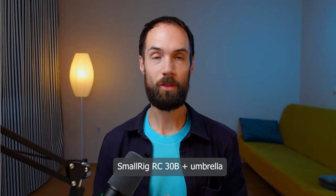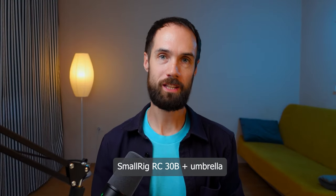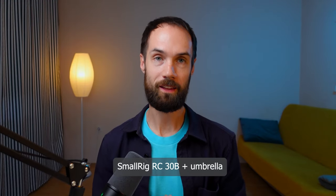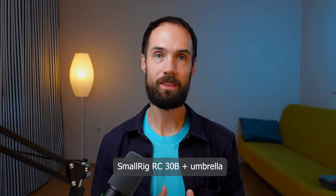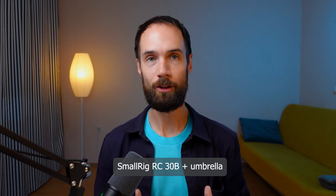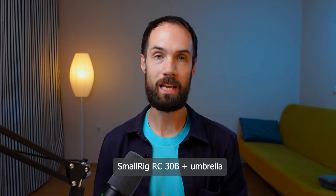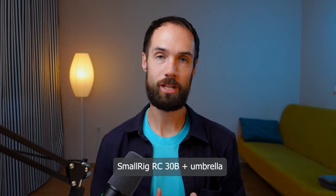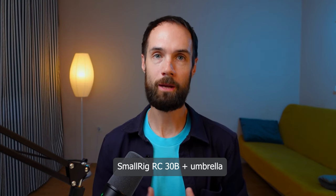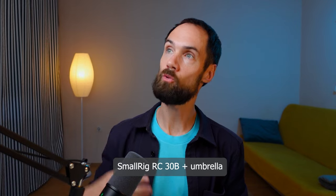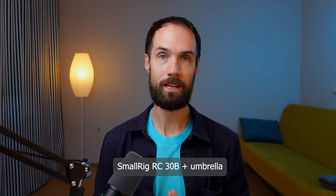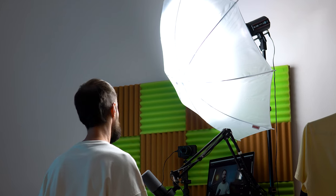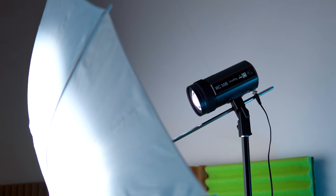So, the first way to use it is as the main source of light. That is, with its help we can illuminate the main object in the frame. For example, right now I am illuminated by the SmallRig video light and the picture turns out to be quite pleasant. Of course, to make the light as soft as possible it is best to diffuse it.